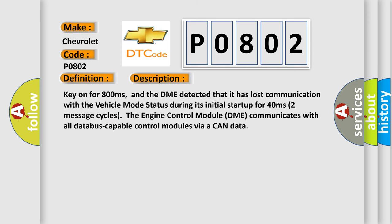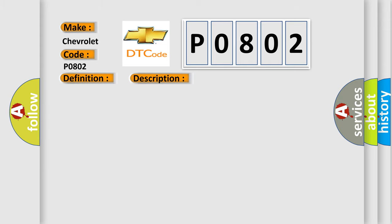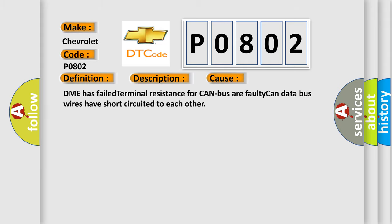Key on for 800 milliseconds, and the DME detected that it has lost communication with the vehicle mode status during its initial startup for 40 milliseconds. Two message cycles. The engine control module DME communicates with all data bus capable control modules via a CAN data bus. This diagnostic error occurs most often in these cases: DME has failed terminal resistance for CAN bus, or faulty CAN data bus wires have short-circuited to each other.